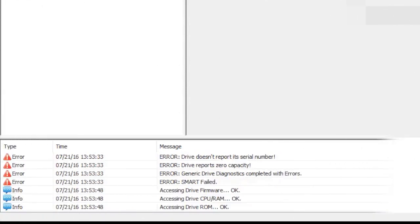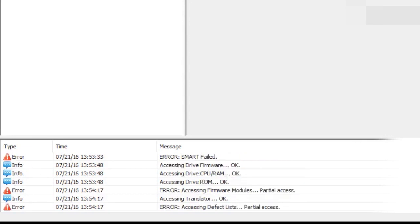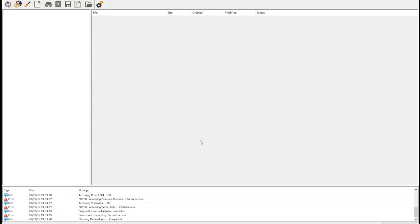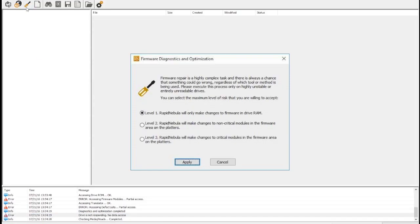This drive is not capable of identifying, but we do have access to its CPU, ROM, and firmware. The defect lists are corrupted, making this a good candidate for firmware repair.